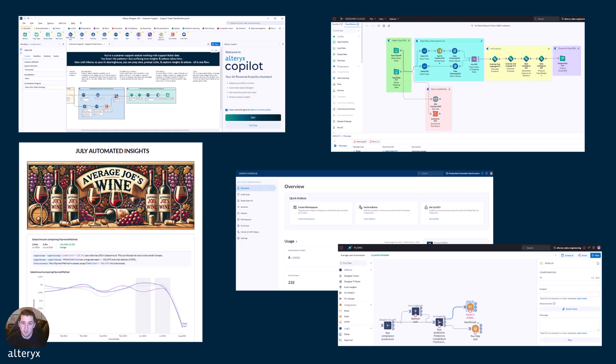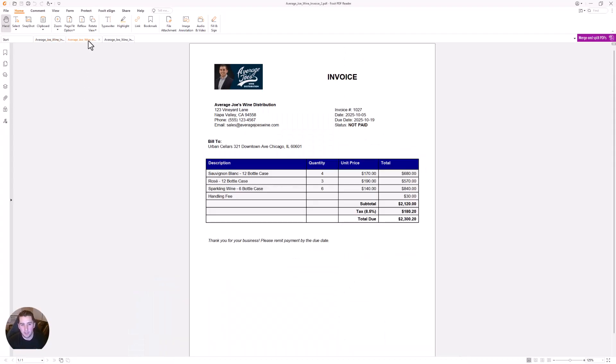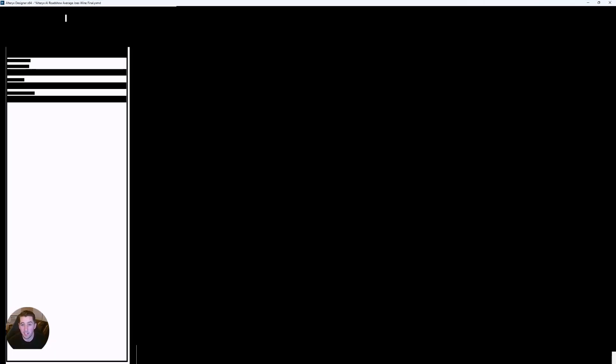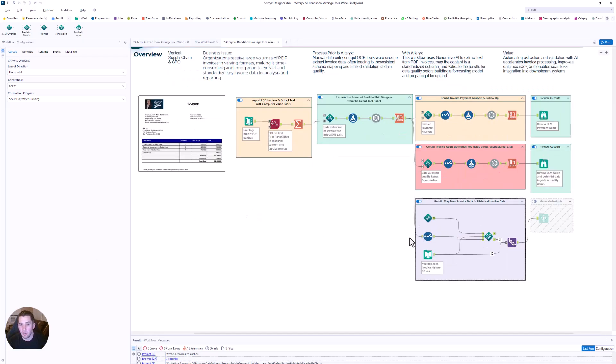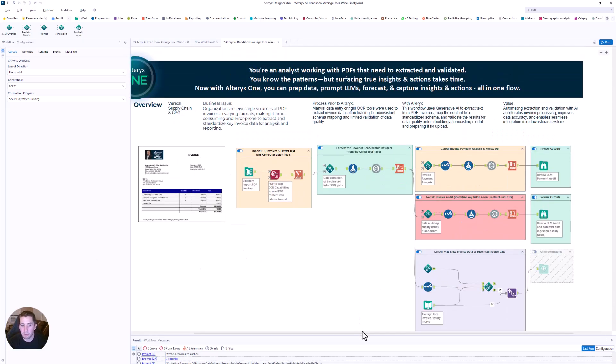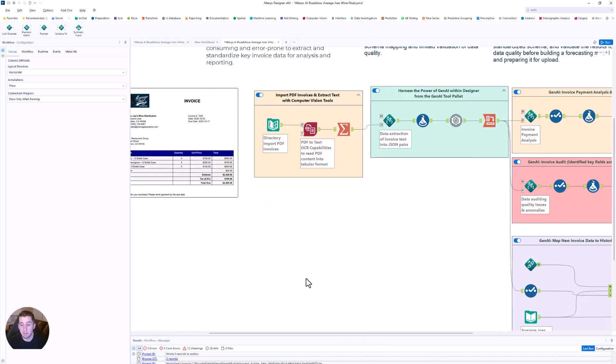So now that we've covered the context of Average Joe's Wine Company, let's jump into our demo and see how this all comes together in the Alteryx One platform. Let's start with Joe's biggest headache, those invoices. They're stored as PDFs in a shared repository, but they vary from customer to customer. And that means hours of manual work or messy scripting to try to figure out how to get the data out.